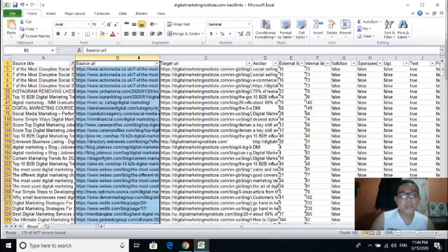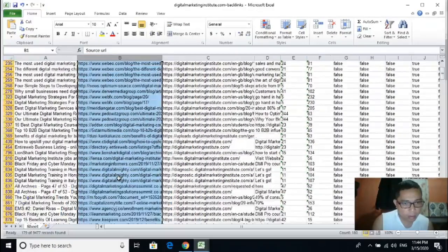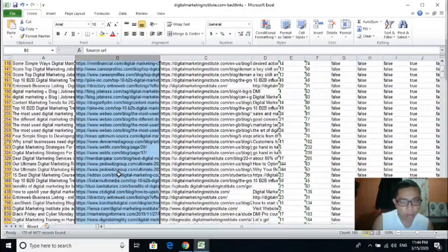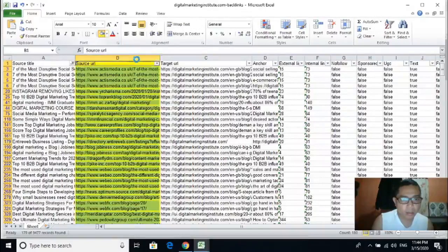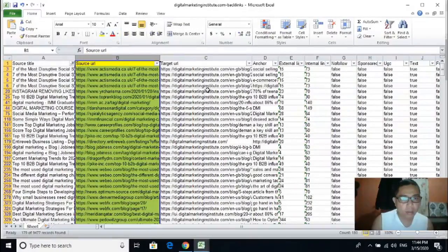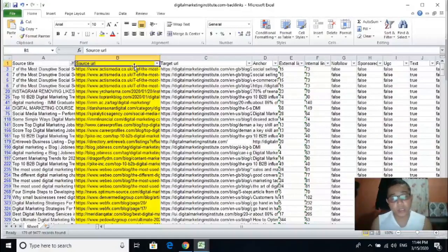After that, all you need to do is get this list — highlight it. These are all the backlinks of your competitors' website.